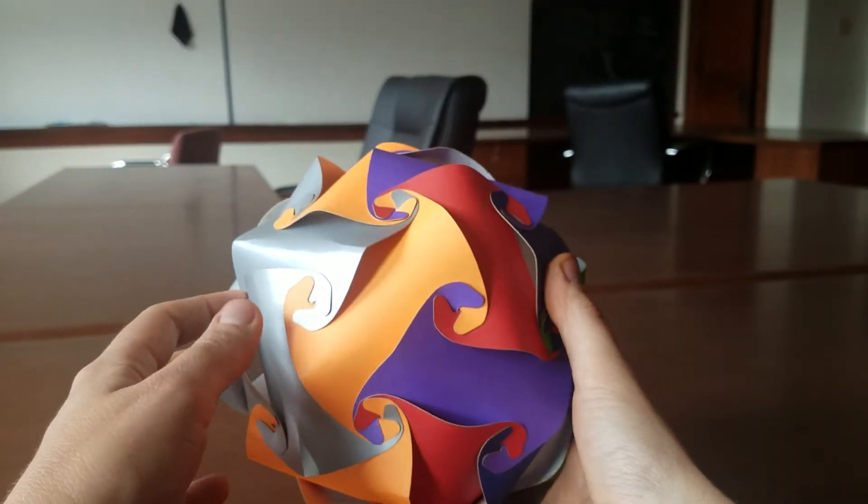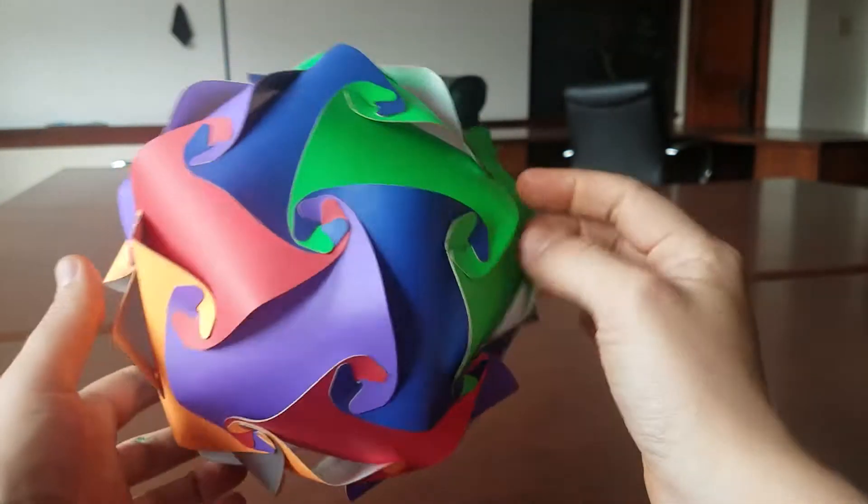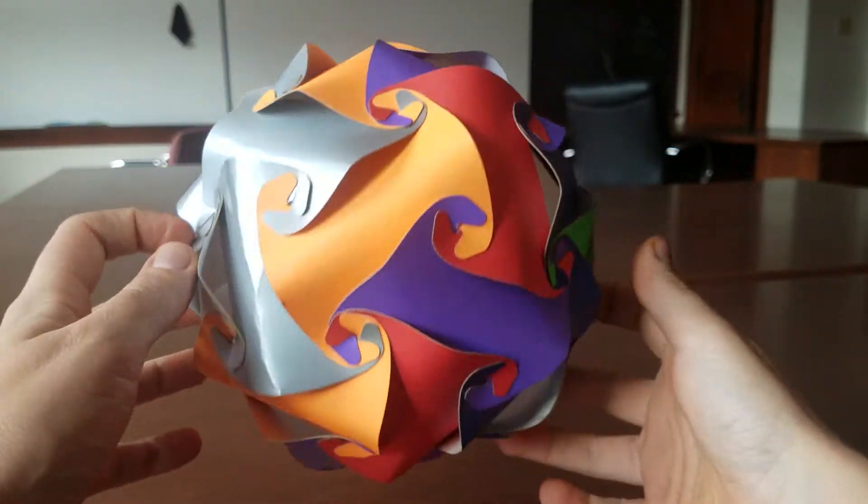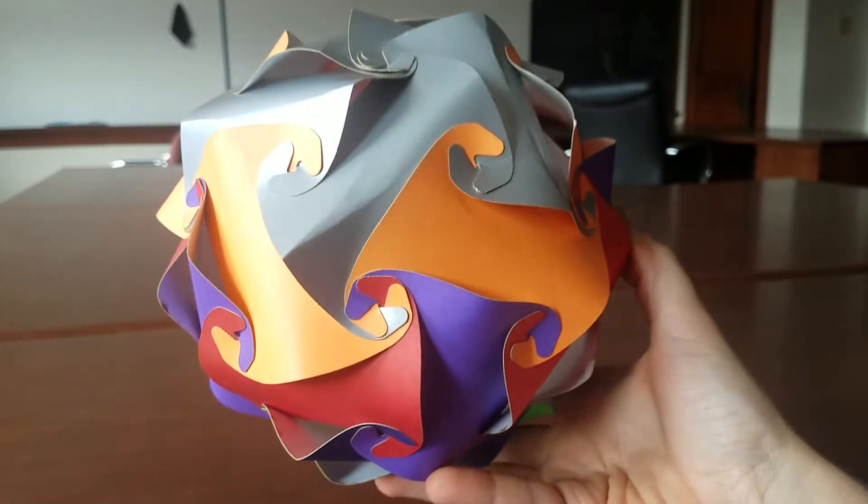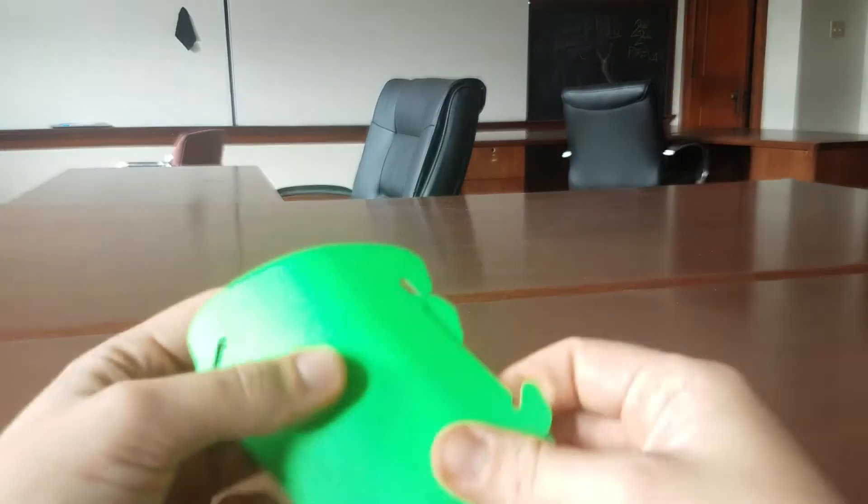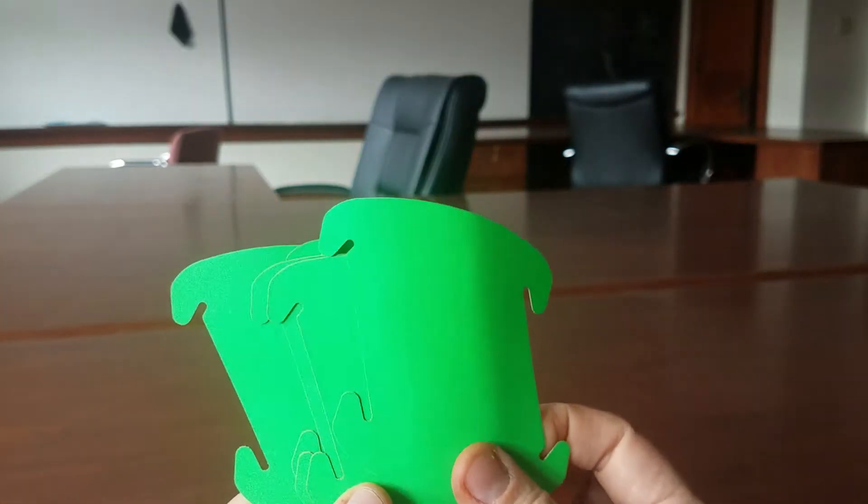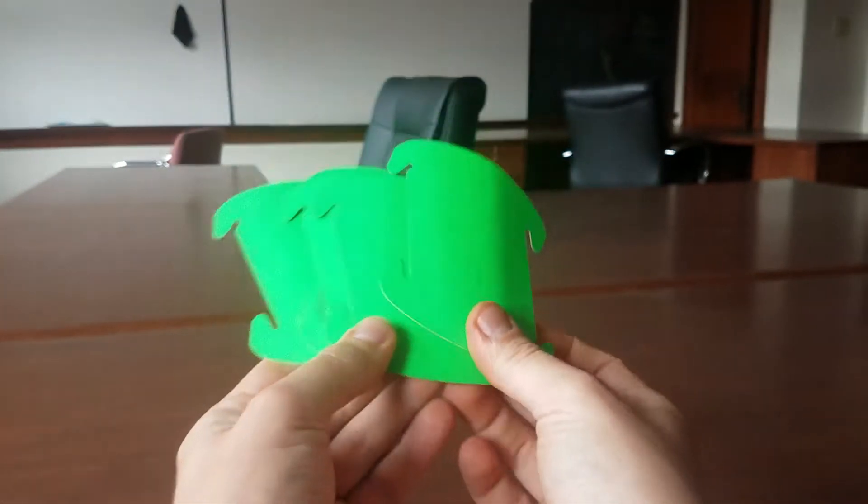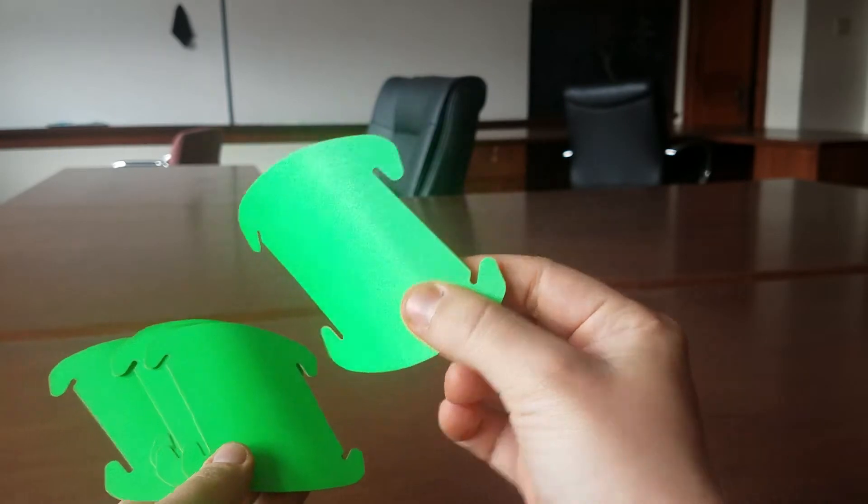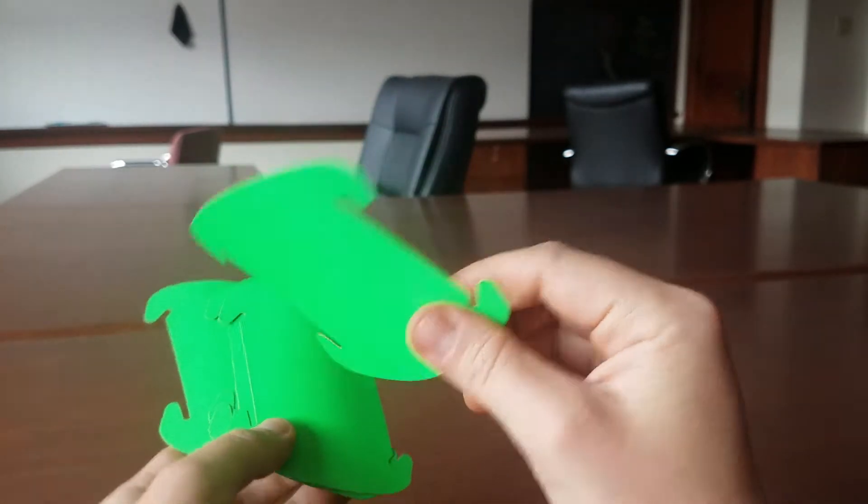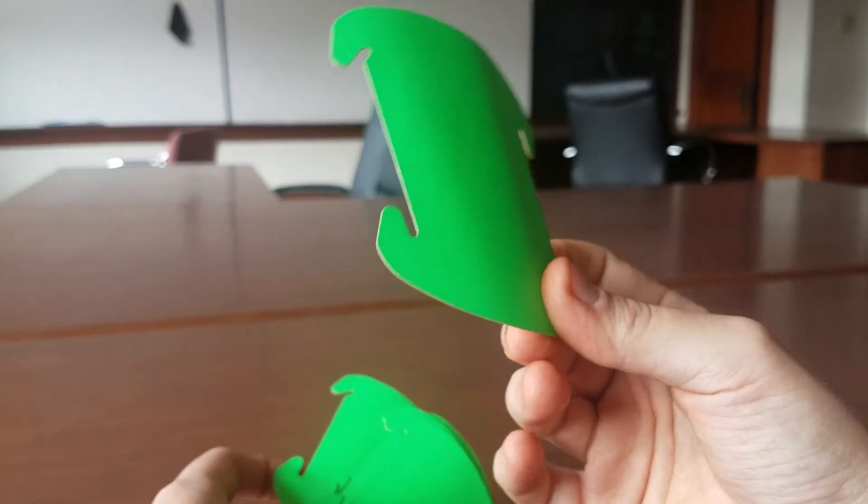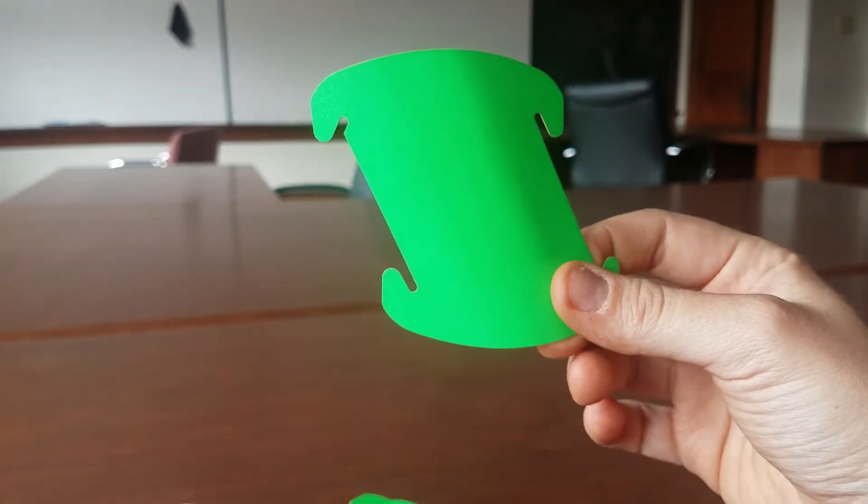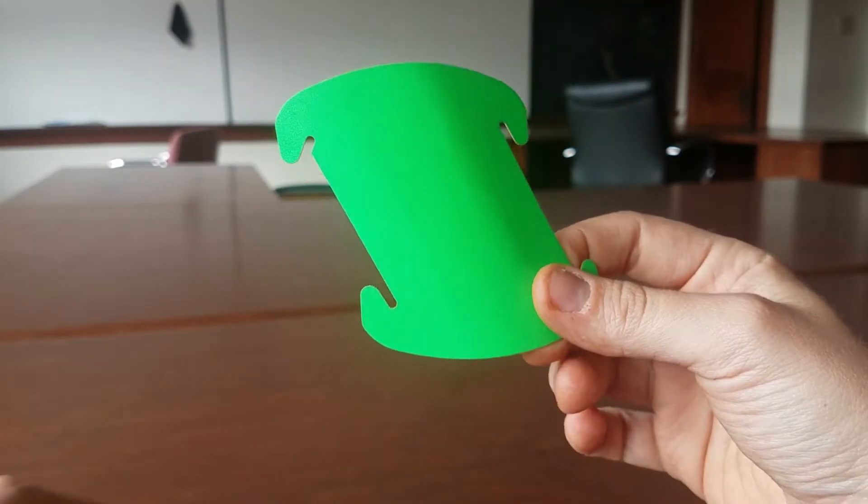In this video you're going to learn how to make a polyhedron ball. You'll start out by making 30 of these shapes. You can find a printout in the link in the description below.